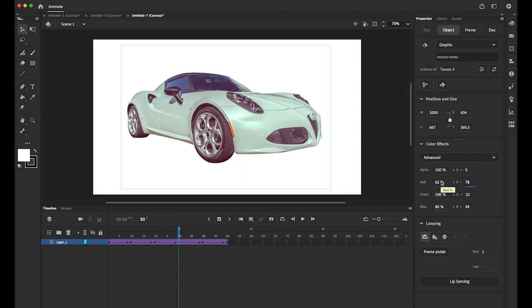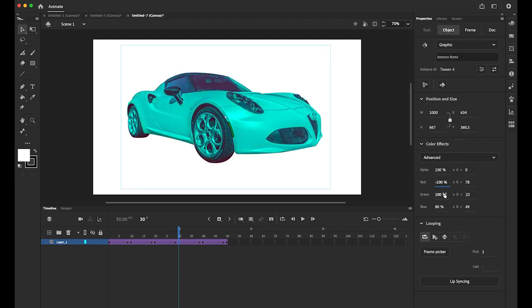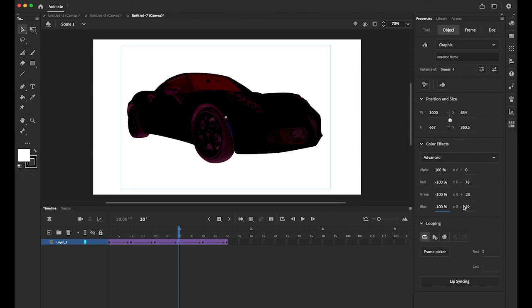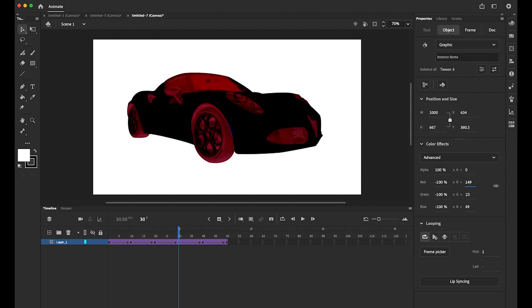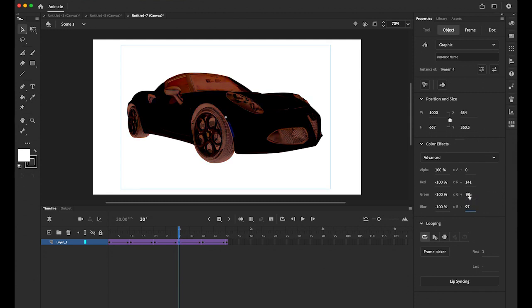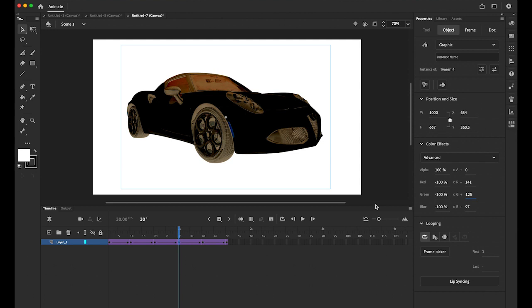Or if you turn down everything down to a negative 100. Like that. And then increase this number. See. It looks like some kind of a x-ray thing. Some negative film car. I like that.